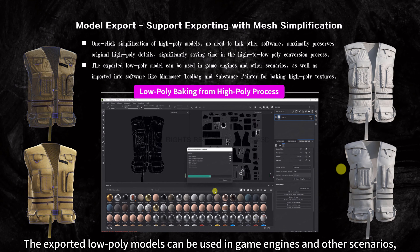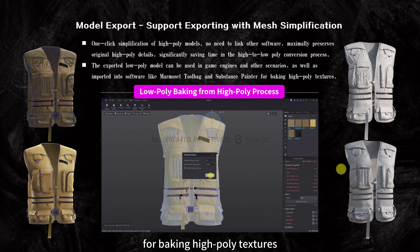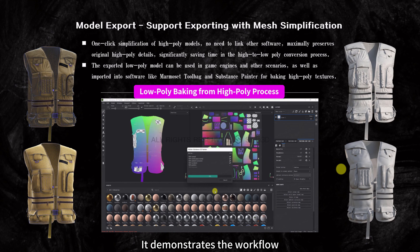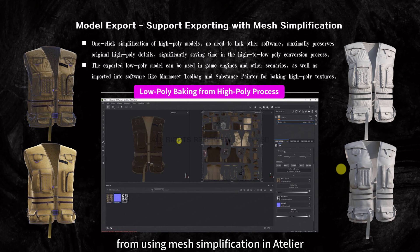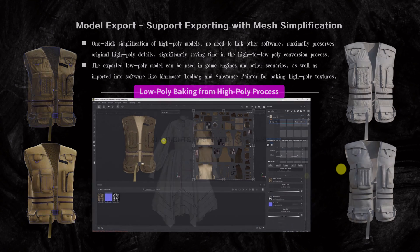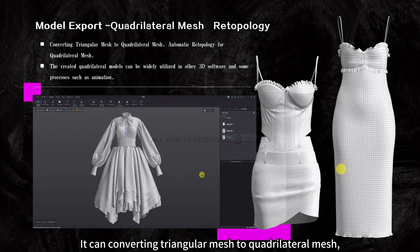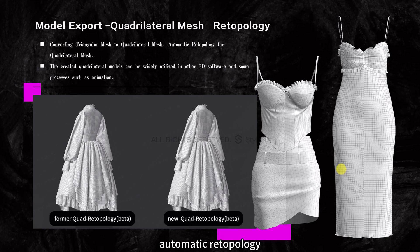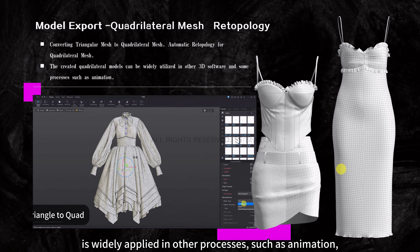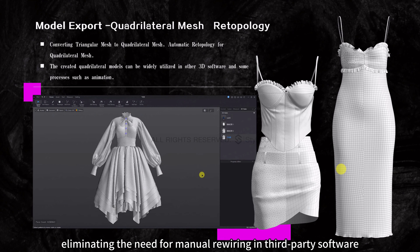The exported low poly models can be used in game engines and other scenarios, as well as imported into software like Marmoset Toolbag and Substance Painter for baking high poly textures. This demonstrates the workflow from using mesh simplification in Atelier to convert from high to low poly, then using SP for baking. It also supports quad-based mesh retopology, converting triangular mesh to quadrilateral mesh with automatic retopology, ensuring smooth edges and good geometric details, widely applicable in animation without manual rewiring in third-party software.